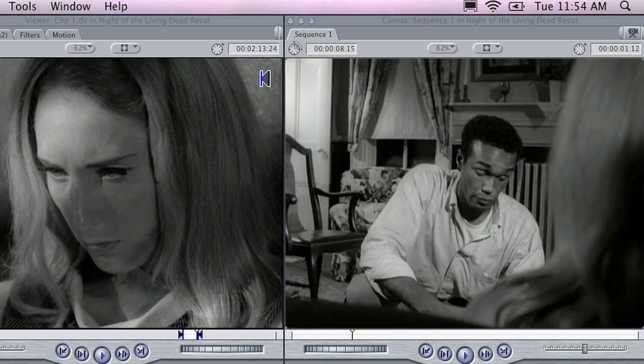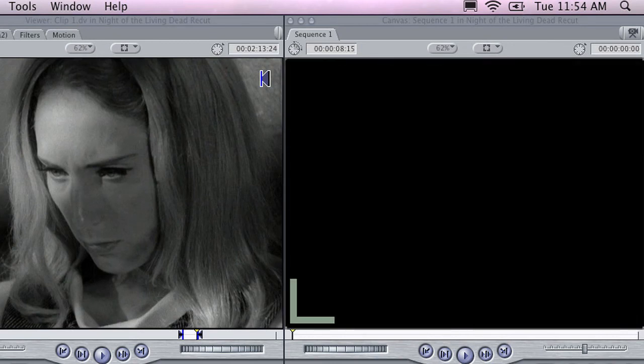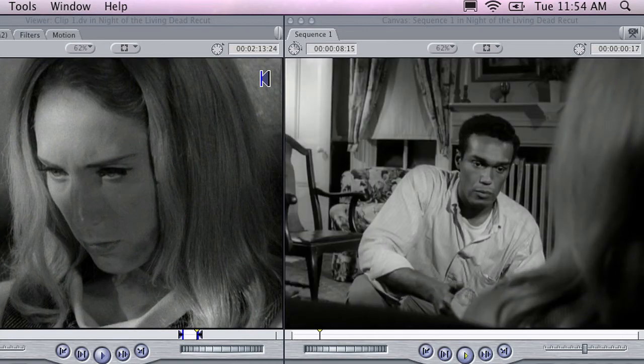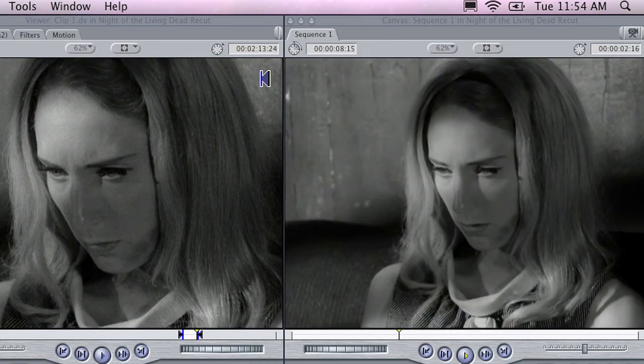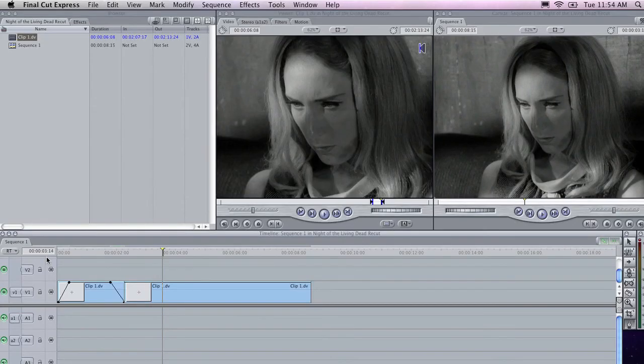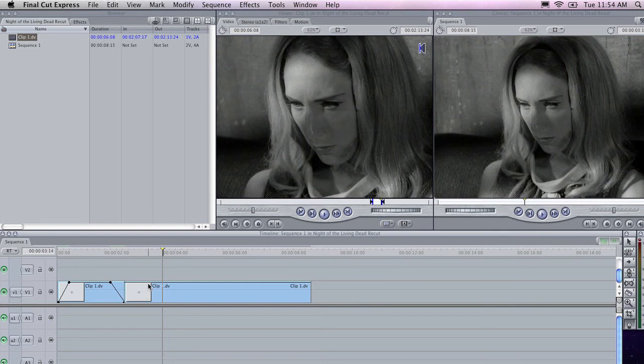If I go back and play this clip now, you'll notice that in the canvas the clip fades in and fades out. Now I'm going to do exactly the same thing to the next clip and then I'll show you what it looks like by playing them in sequence.